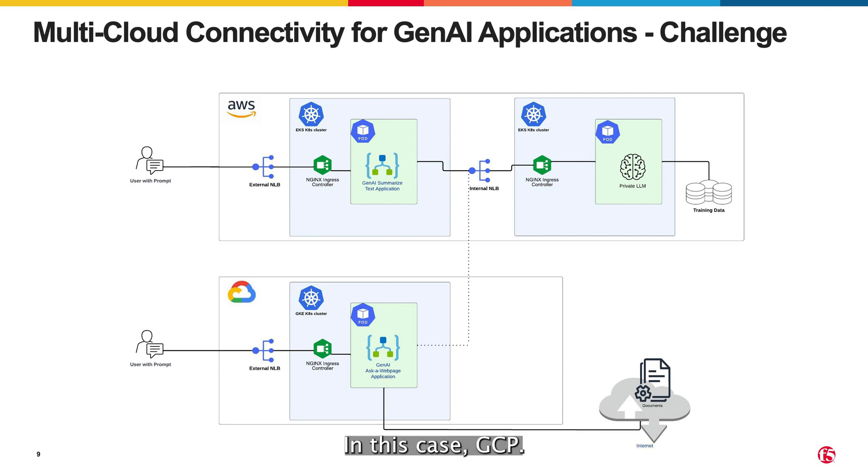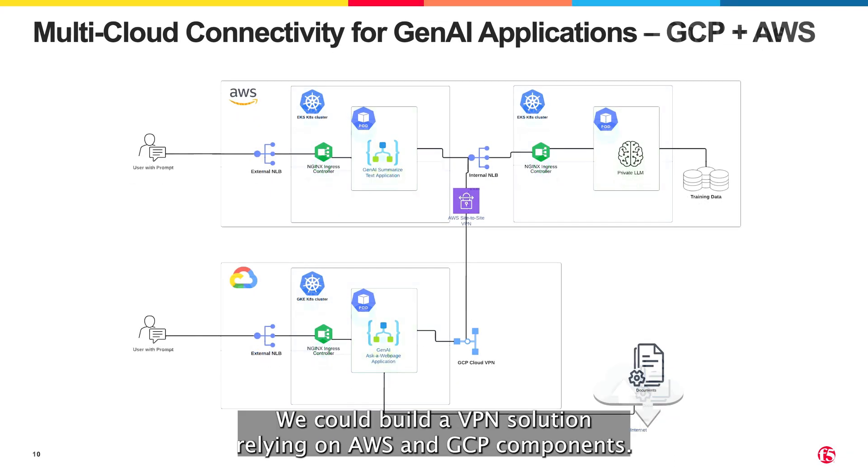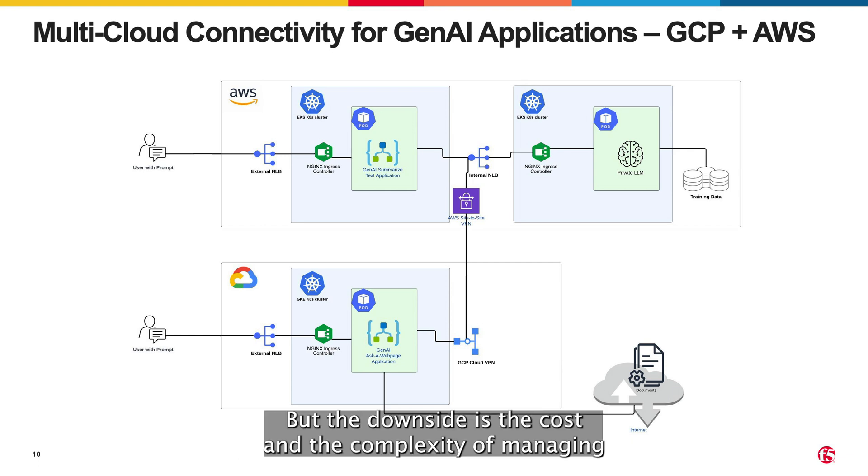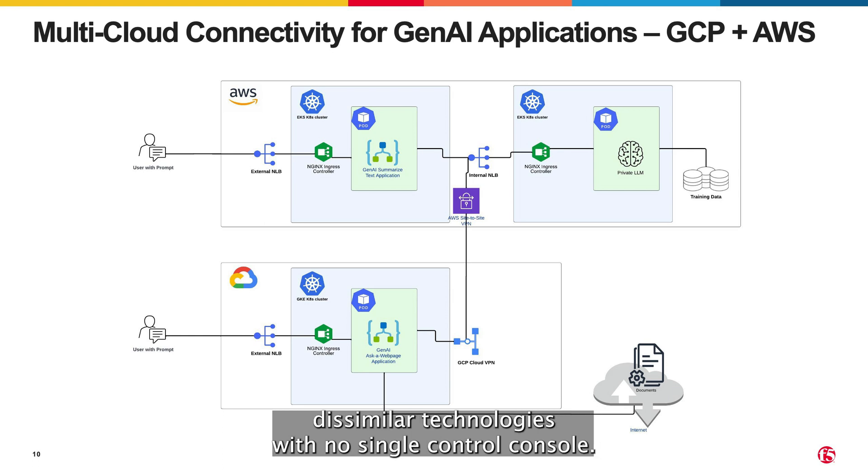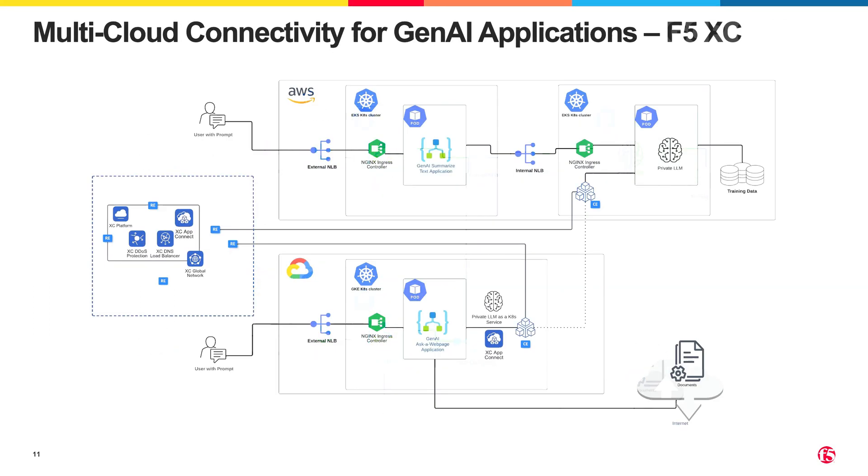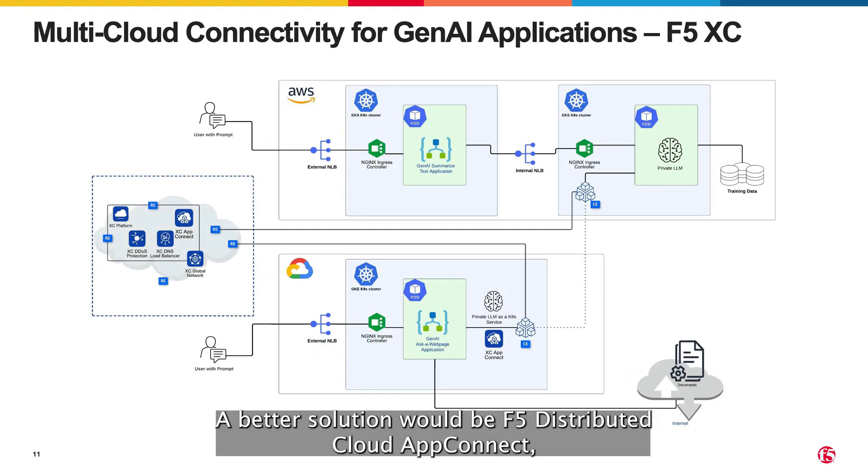We could build a VPN solution relying on AWS and GCP components, but the downside is the cost and the complexity of managing dissimilar technologies with no single control console. A better solution would be F5's distributed cloud AppConnect,